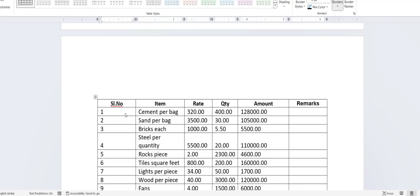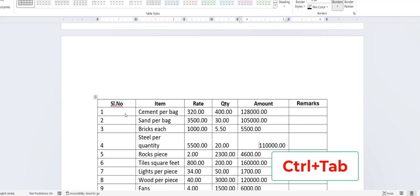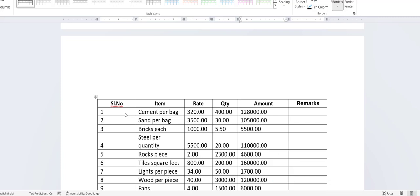Now, how to insert a tab inside a cell. If you want to insert a tab here, just press Ctrl+Tab — look at that, it will insert the tab. Ctrl+Tab to insert the tab.